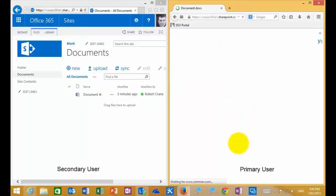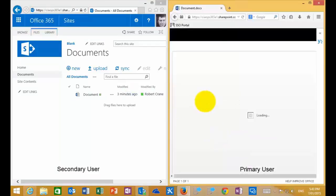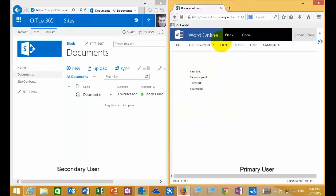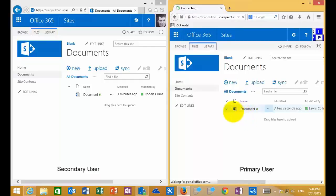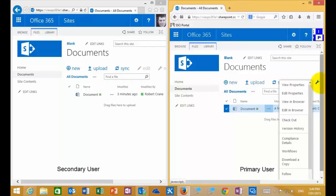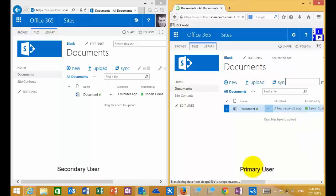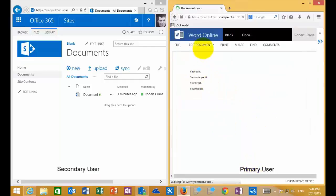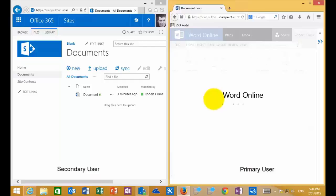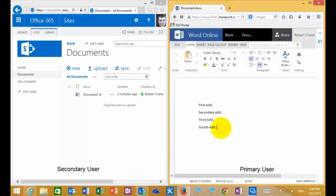Going back to the primary user, we can see the changes made by the secondary user. I will check this document out — selecting it and going to the Manage option across the top to check the document out. Then I'll go in and edit the document again. I now have exclusive access to change this document, and I'll make a fifth edit. Let that save and update.